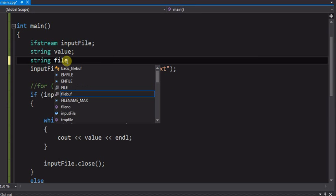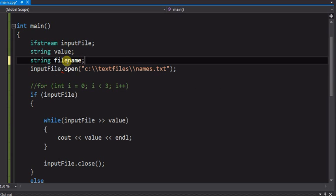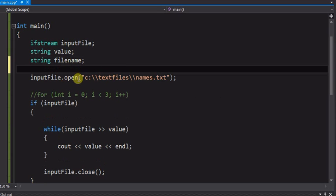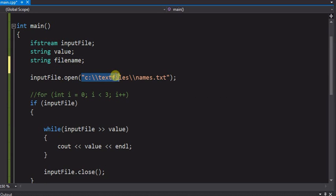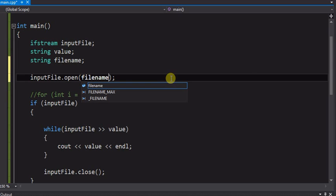So we need another variable, we'll just call it filename for now. And we're going to change this so we're going to open that variable filename.